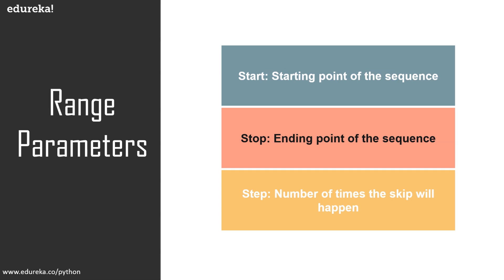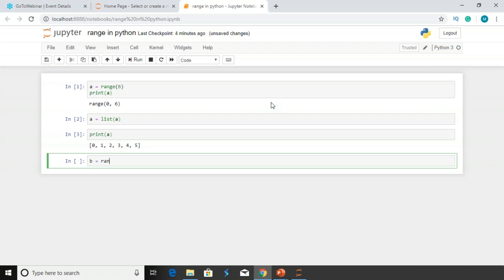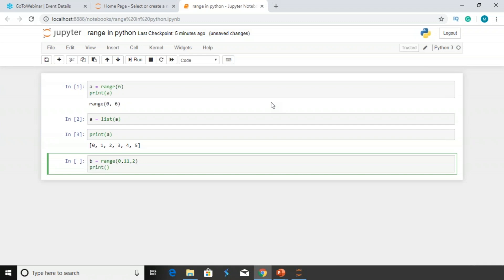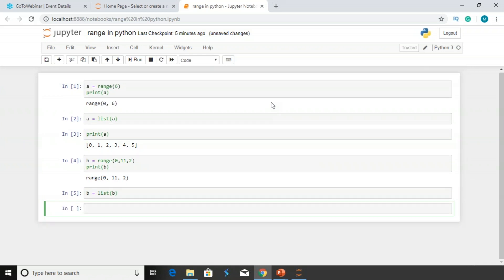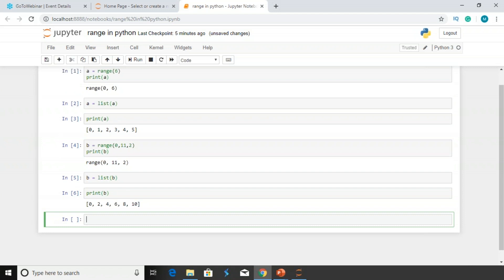Let me take an example to show you the parameters. I have a variable B with a range function. The starting parameter is 0, the ending parameter is 11 so numbers will be between 0 and 10, and for the step I want to increment by 2. When I print B, I put it inside a list constructor to convert the range to a list. The output is 0, 2, 4, 6, 8, and 10 — starting from 0 with an ending point of 11 and incrementing by 2.